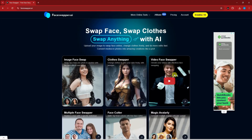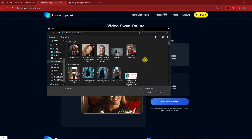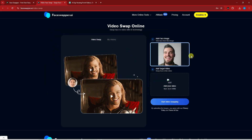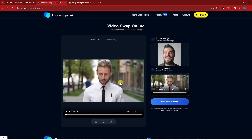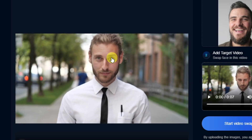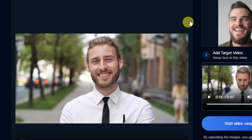We have one more feature: the Video Face Swapper. I'll wait for you inside. This is Video Swap Online — I saved this for last because it's a bit more complicated. I want to set your expectation: this is a free AI, so results may vary. For the face image I'll add this guy, and for the target video I'll use one I got from Pexels. Let me play the preview so you can see it before the swap.